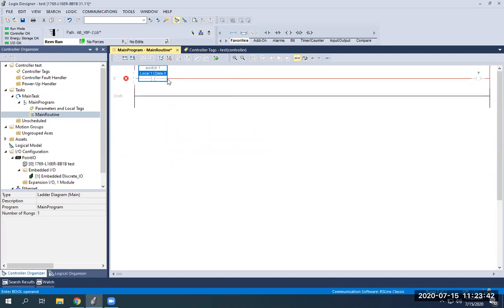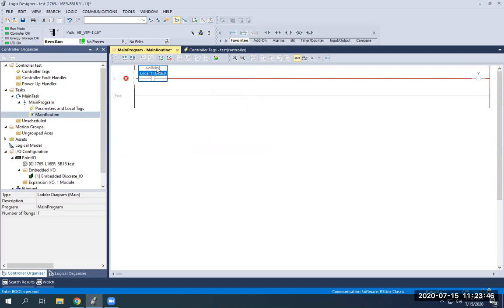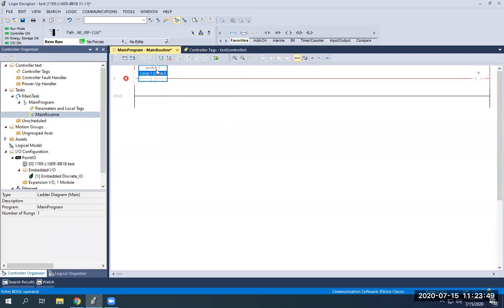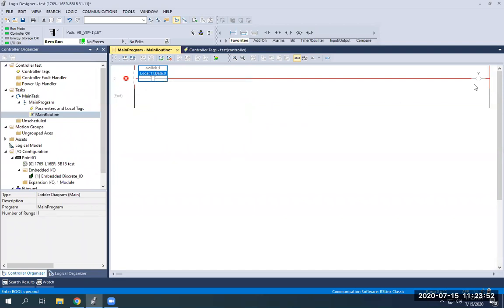Now notice how it assigned it. If I just click off of that, now that is switch one. Always, if you want to make this a device, you always focus on the address. You never mess with the description once it's already assigned.